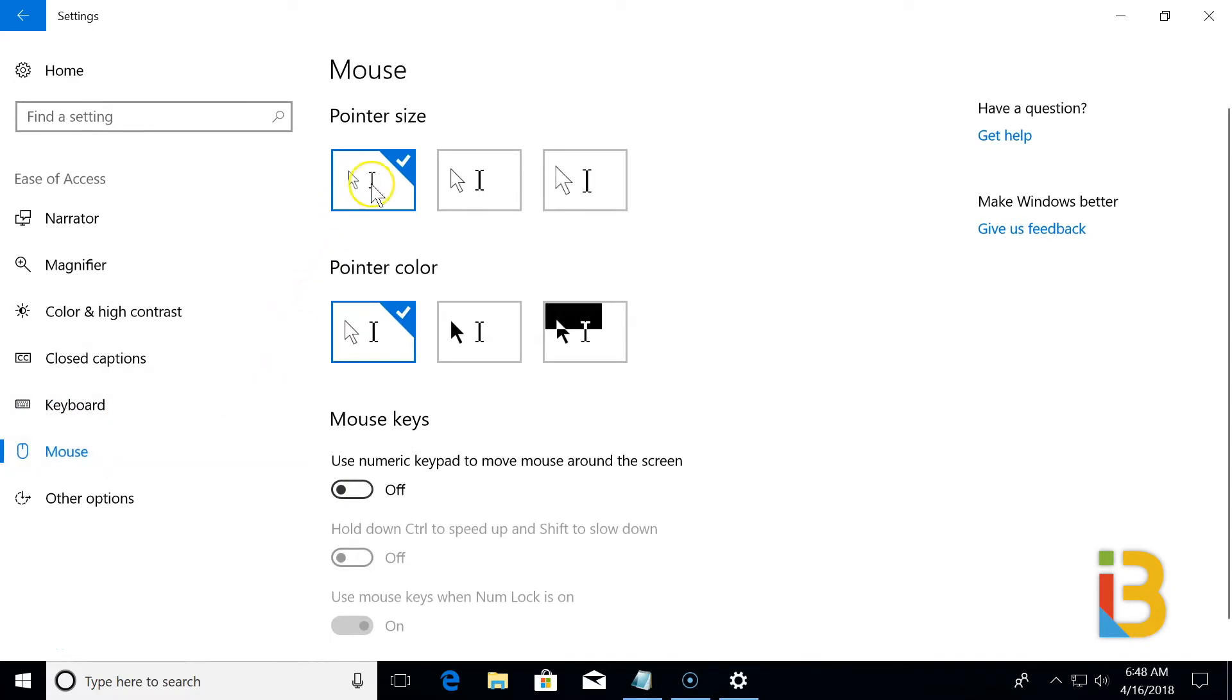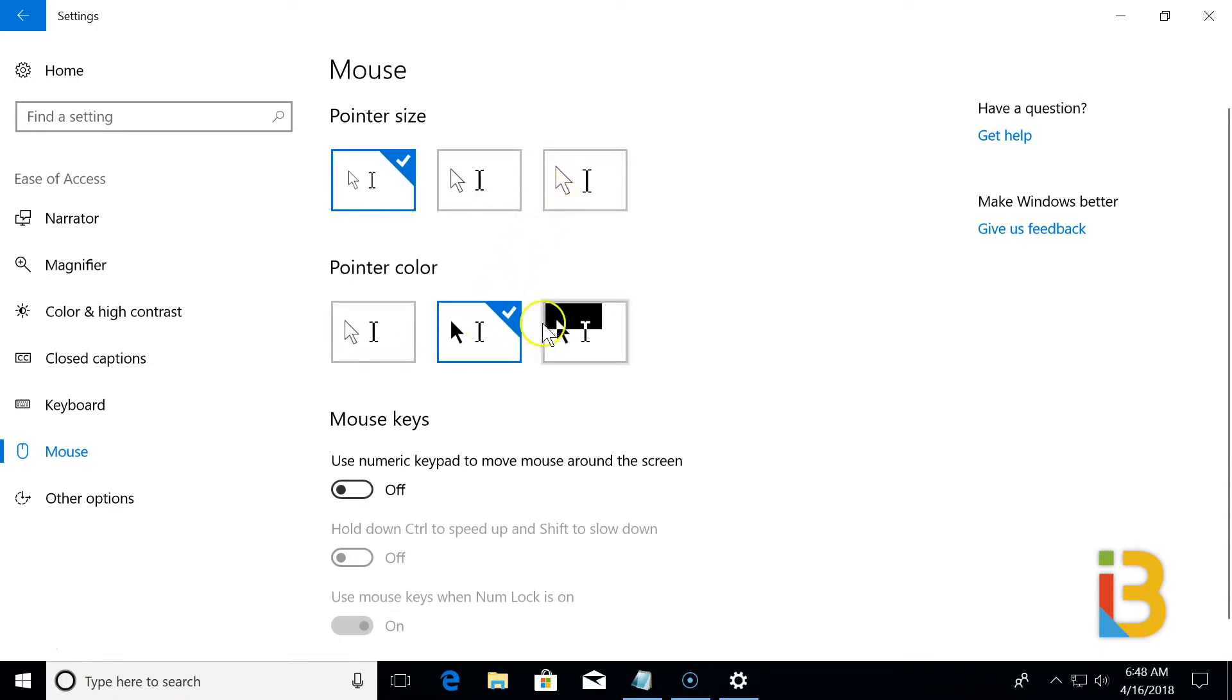There's other settings for the mouse, so you can either increase your pointer size, change your pointer color from white to black, and even to inverted.